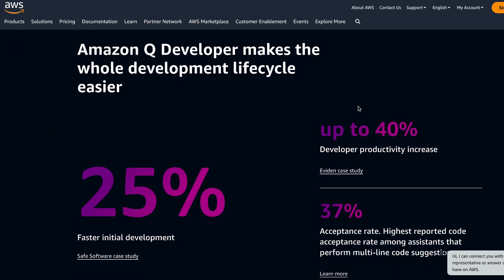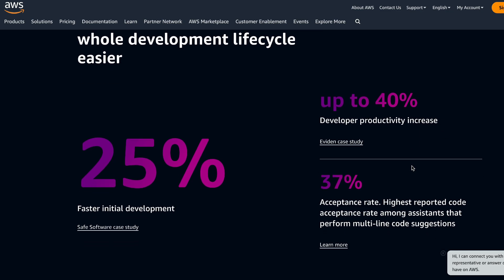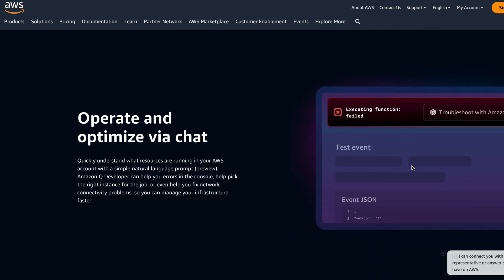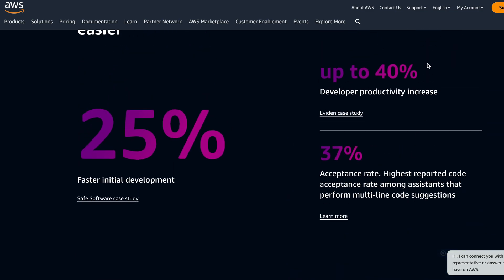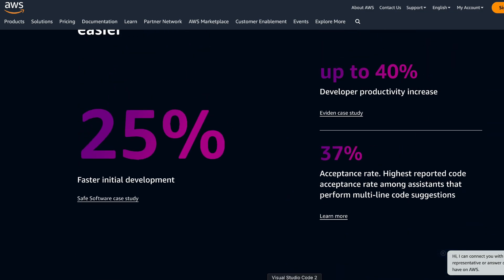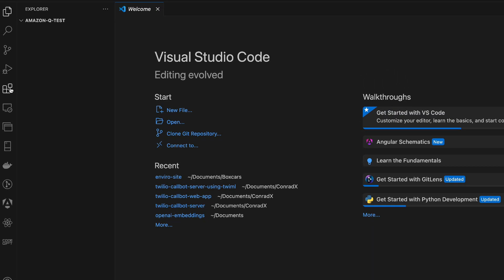There are also a few case studies showing 25% initial development gains and up to 40% developer productivity increase — that is insane. With that said, let's go ahead into VS Code and try it out.